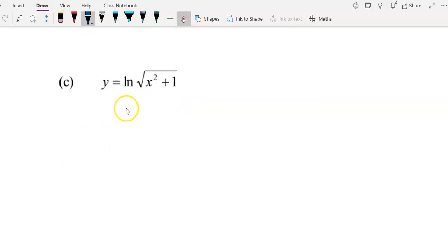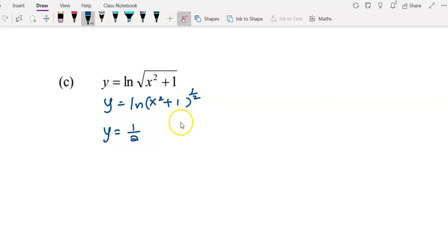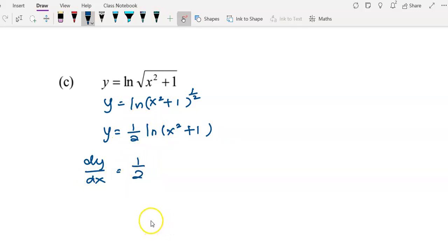For example c, we rewrite the logarithm function by changing the square root to the power of 1/2, then apply the laws of logarithms, bringing the 1/2 to the front. We now have y = (1/2) log(x² + 1). We can start to differentiate to find dy/dx.